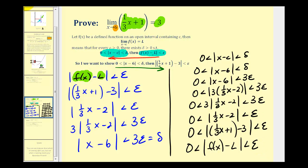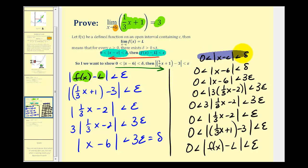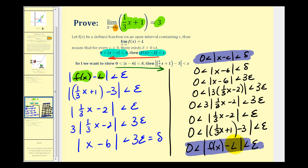Again, to develop this relationship we worked from right to left, and once we found the relationship between epsilon and delta we worked from left to right to write the proof. We started with the absolute value of x minus c greater than 0 and less than delta, and showed that if that was true, then the absolute value of f of x minus L was less than epsilon. That completes the proof that our limit is equal to 3.